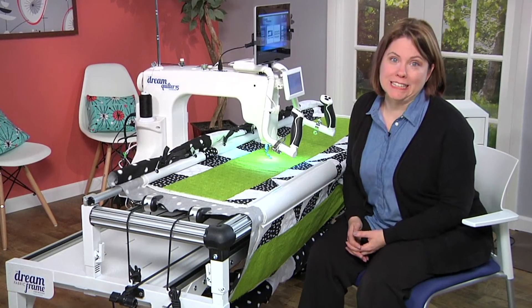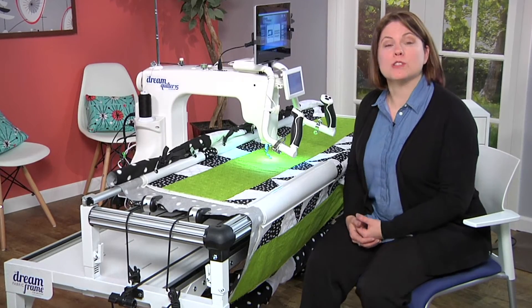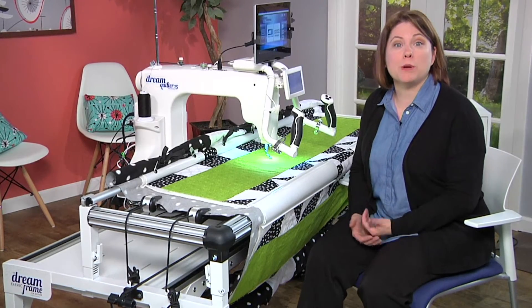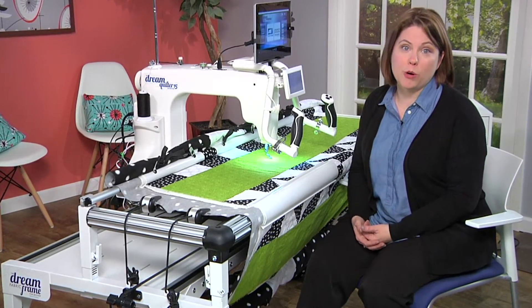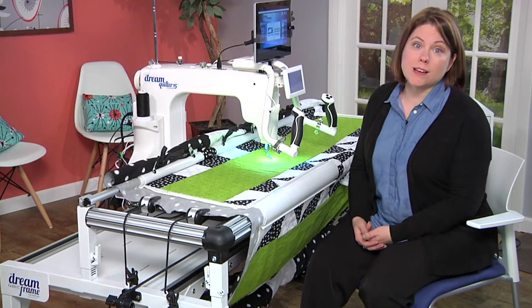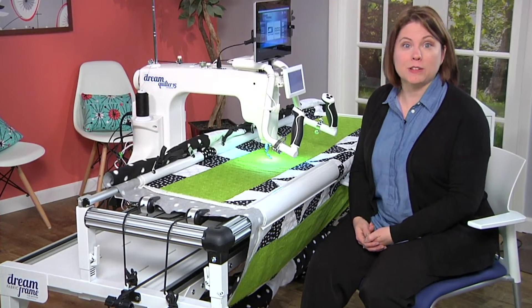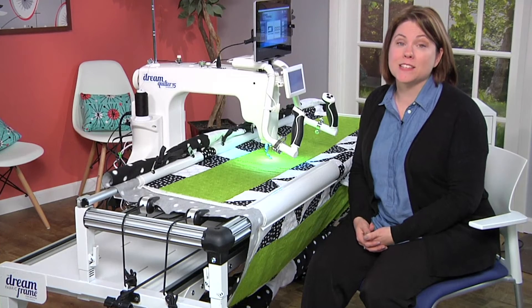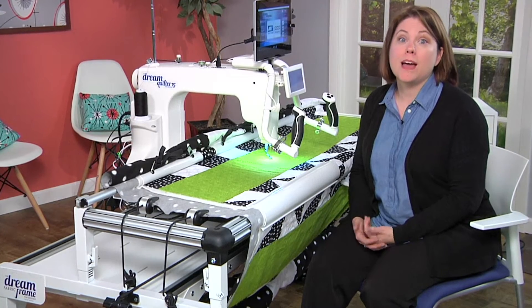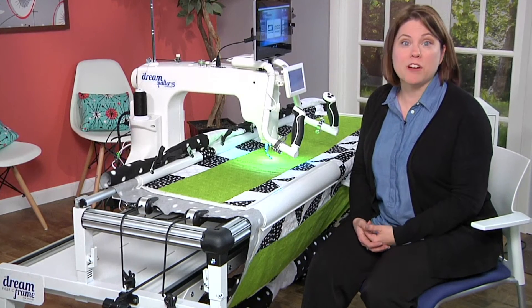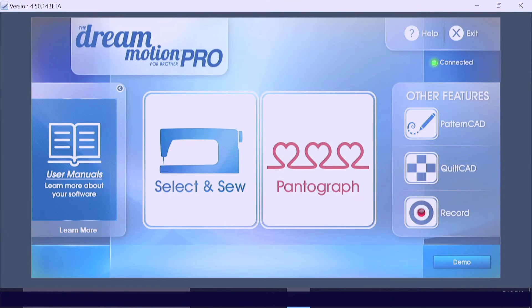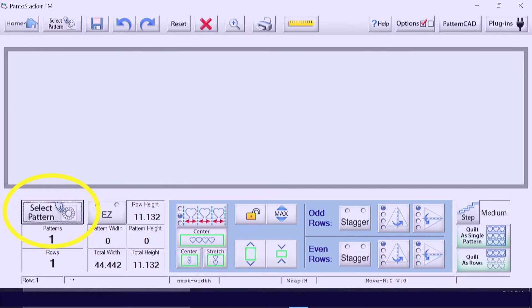We'll be utilizing the Dream 15 and the Dream Motion software, comparing both Standard and Pro. We'll discuss the panto stacker layout and settings in this video. Enter the pantograph portion of the program and select your pattern from the continuous line patterns.